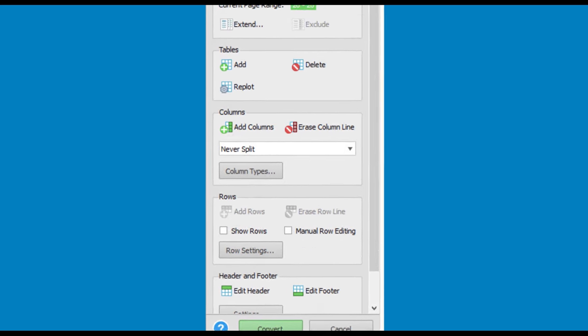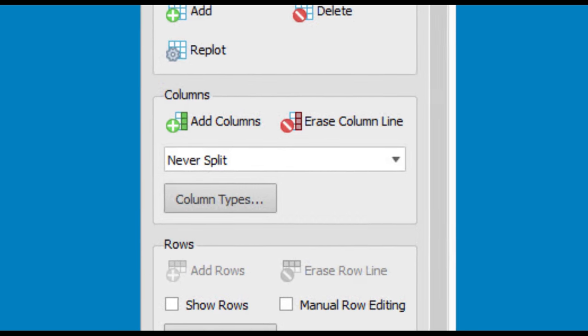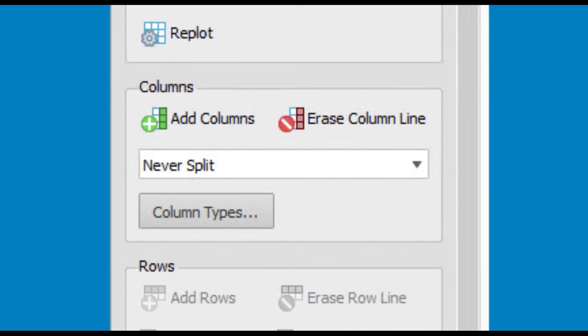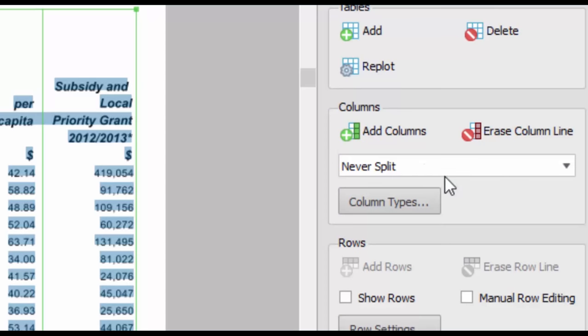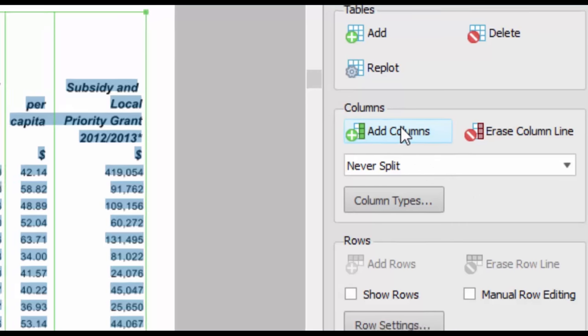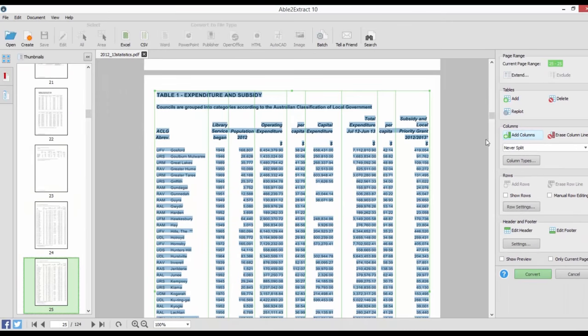From here, you can manually adjust the row and column structure you want to convert. For instance, click on Add Columns to insert column lines into your spreadsheet. You can then click on the page where you need a column line inserted.